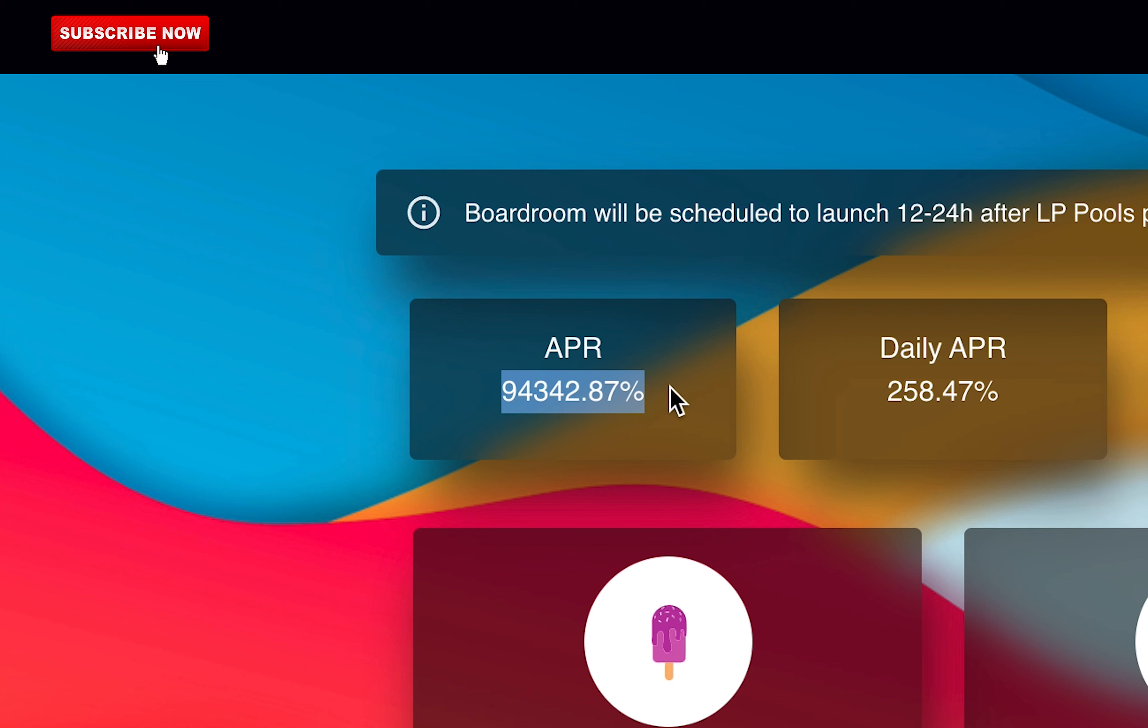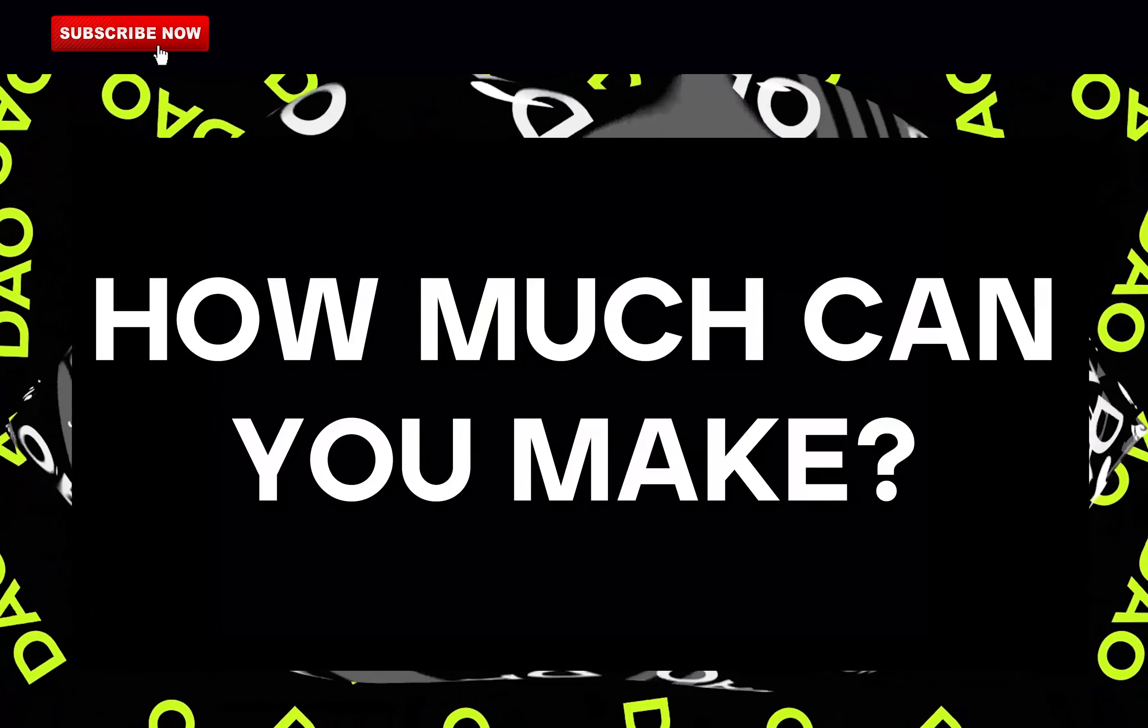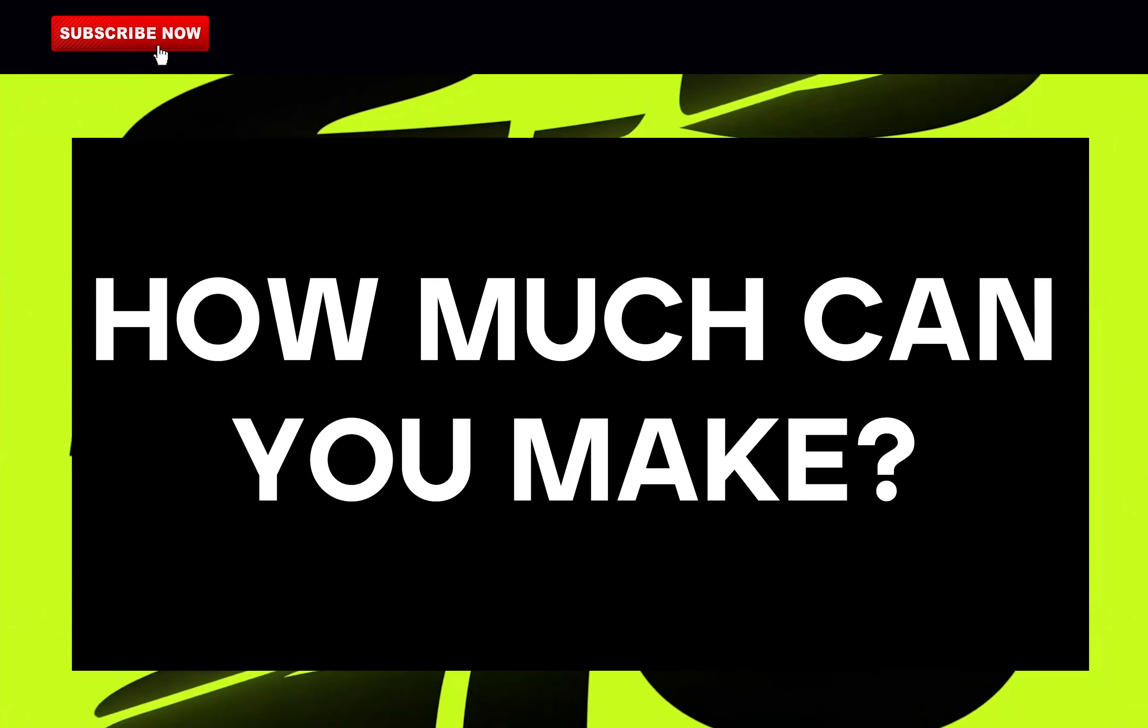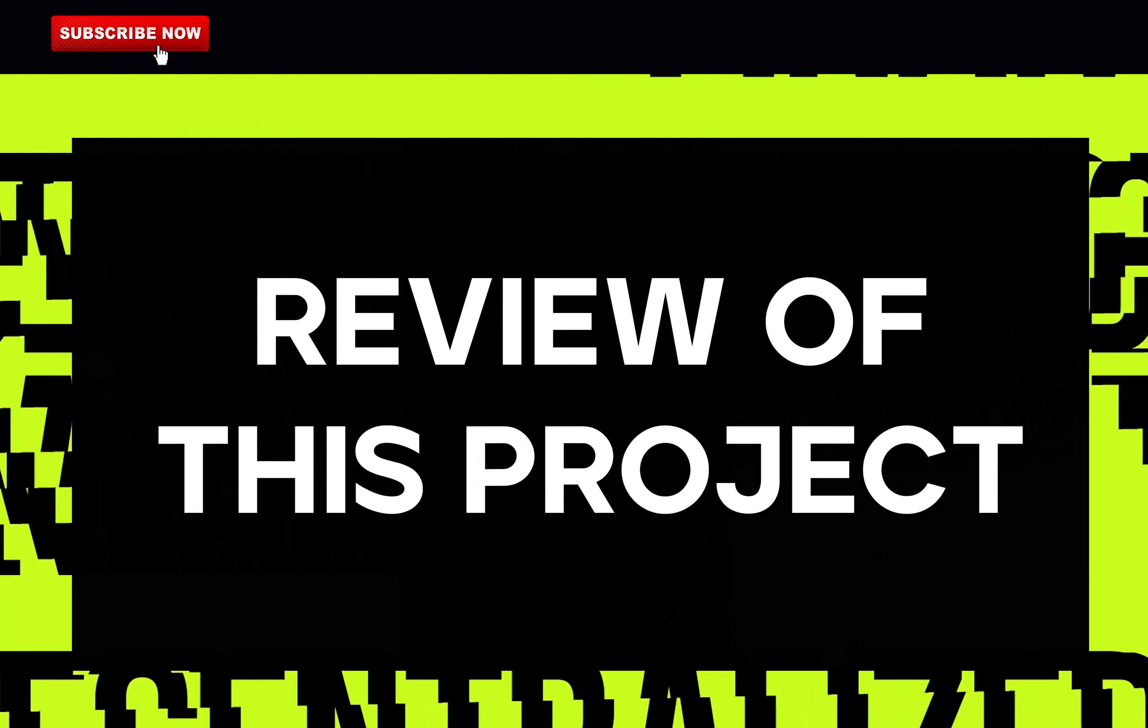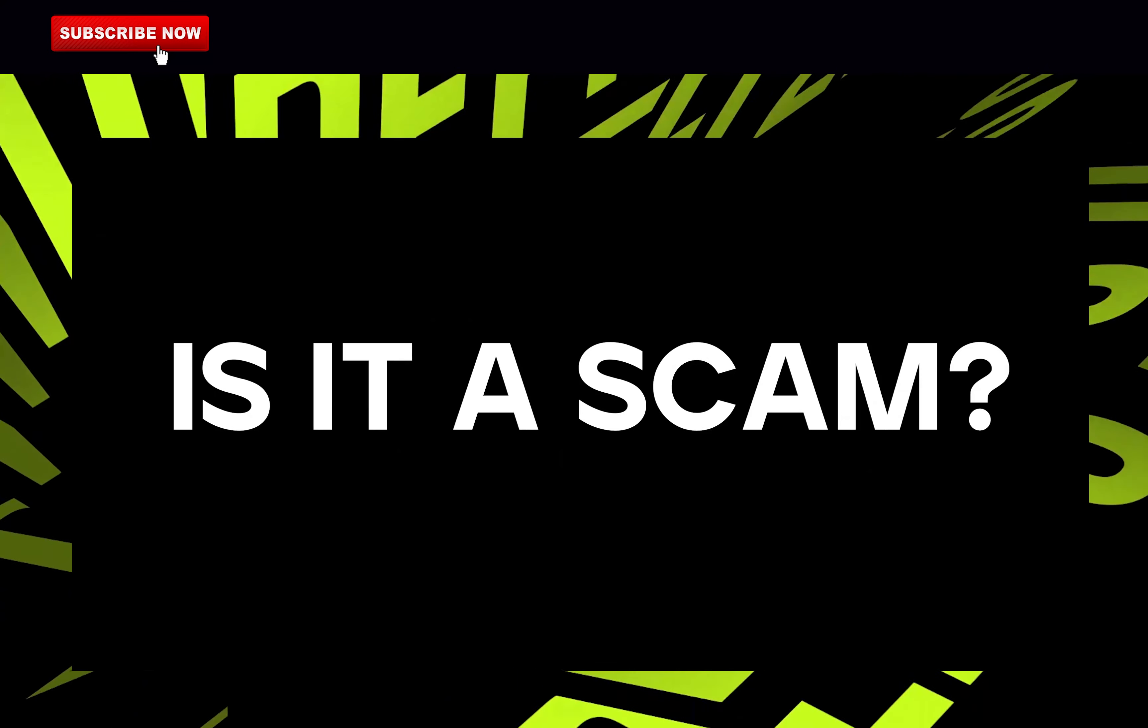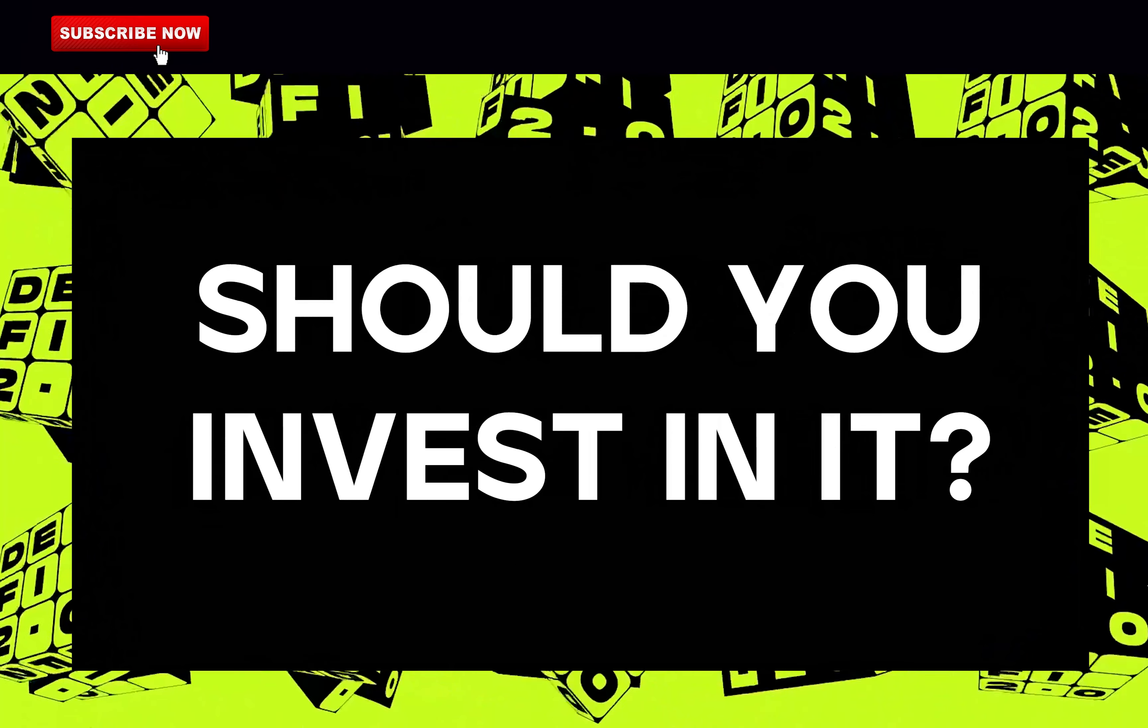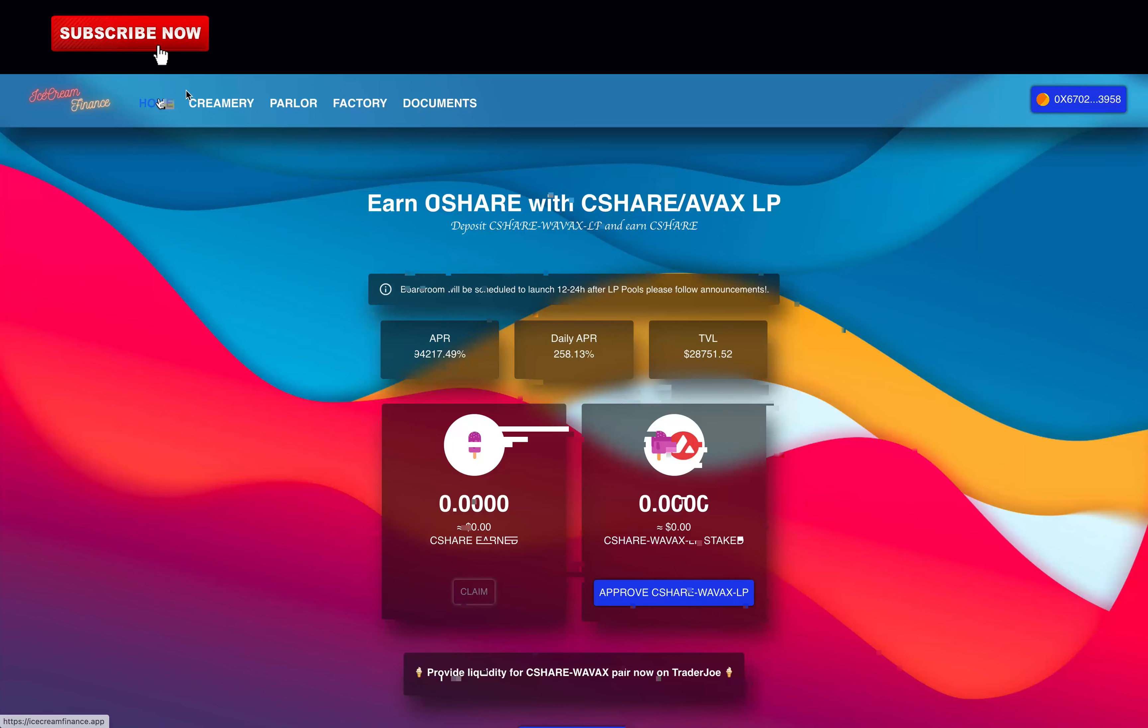So in this video, I will go over what is IceCream Finance, how much you should expect to make, my professional review of this project. Is it a scam? Is it a good investment? Should you invest in this project?